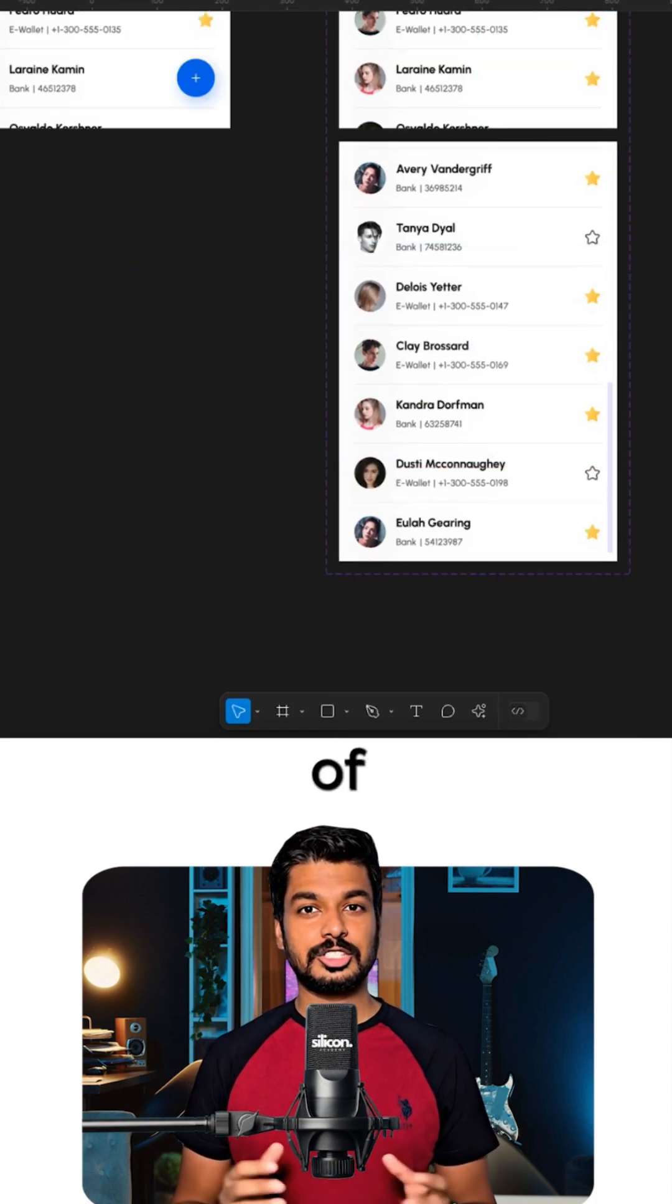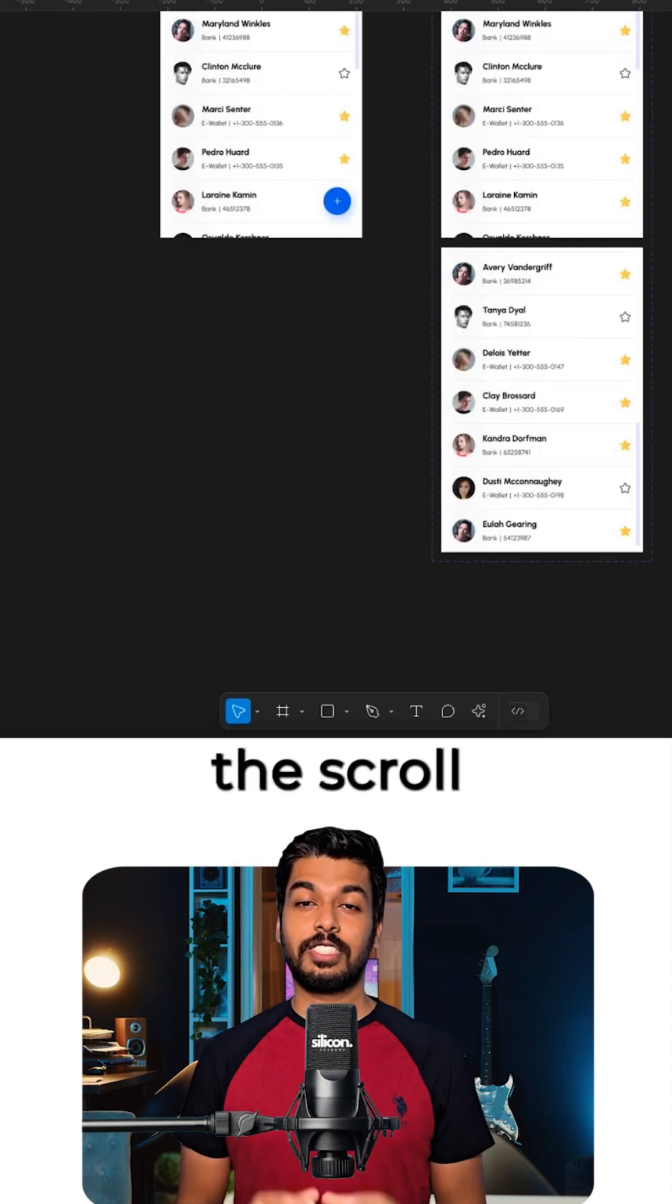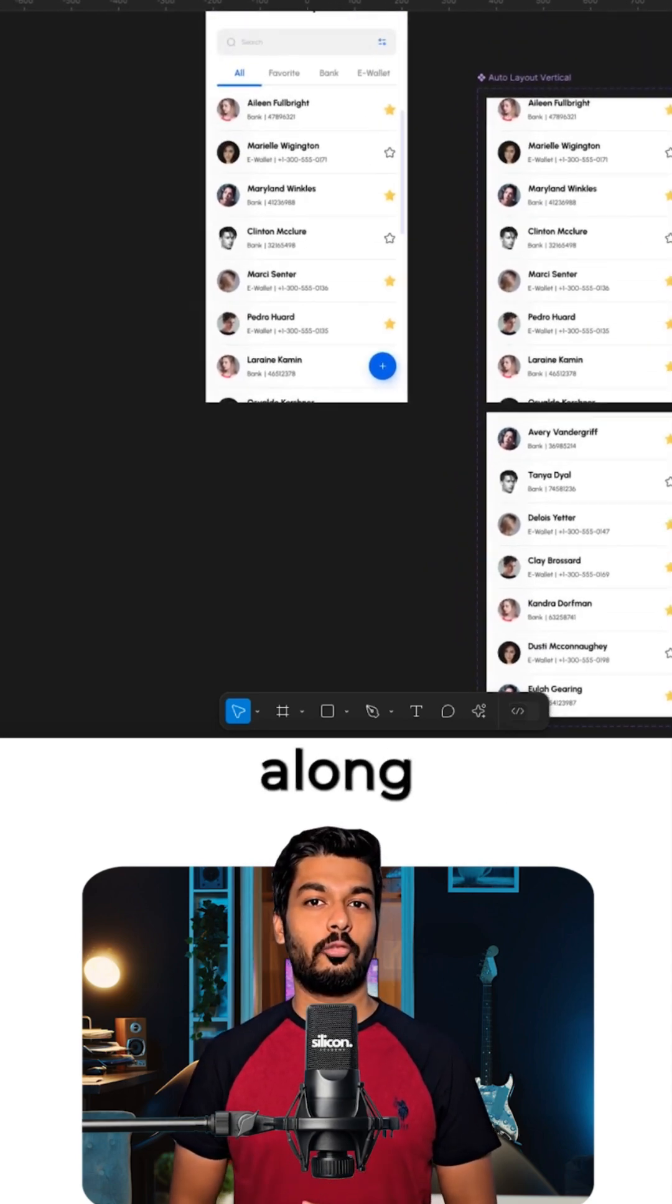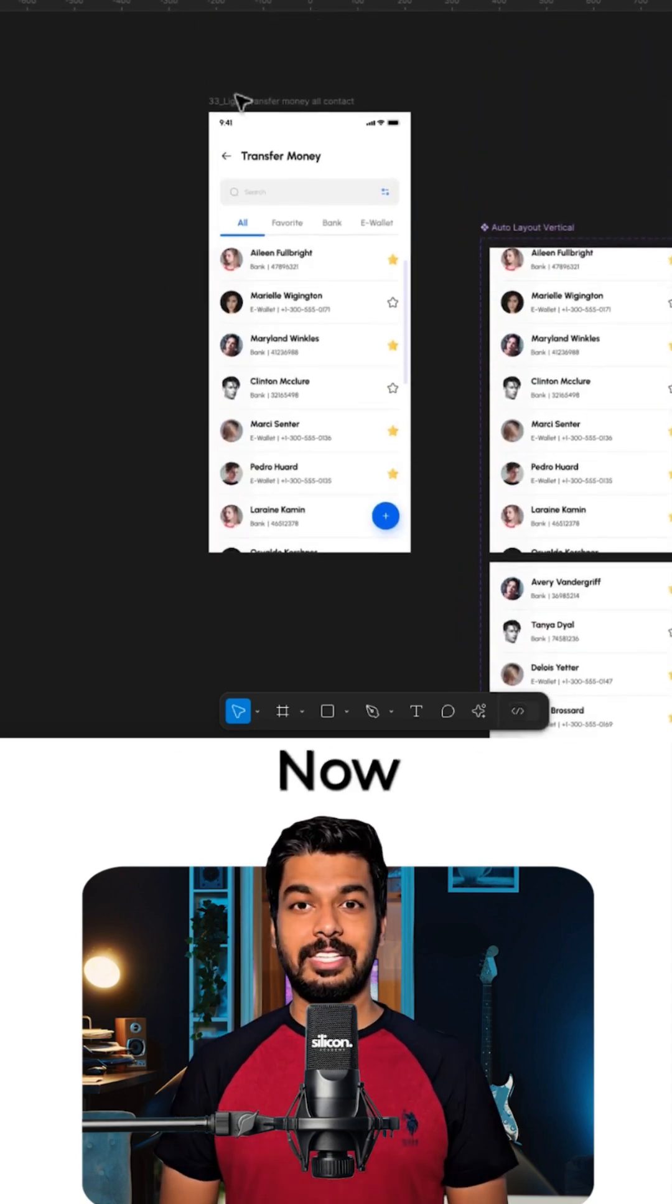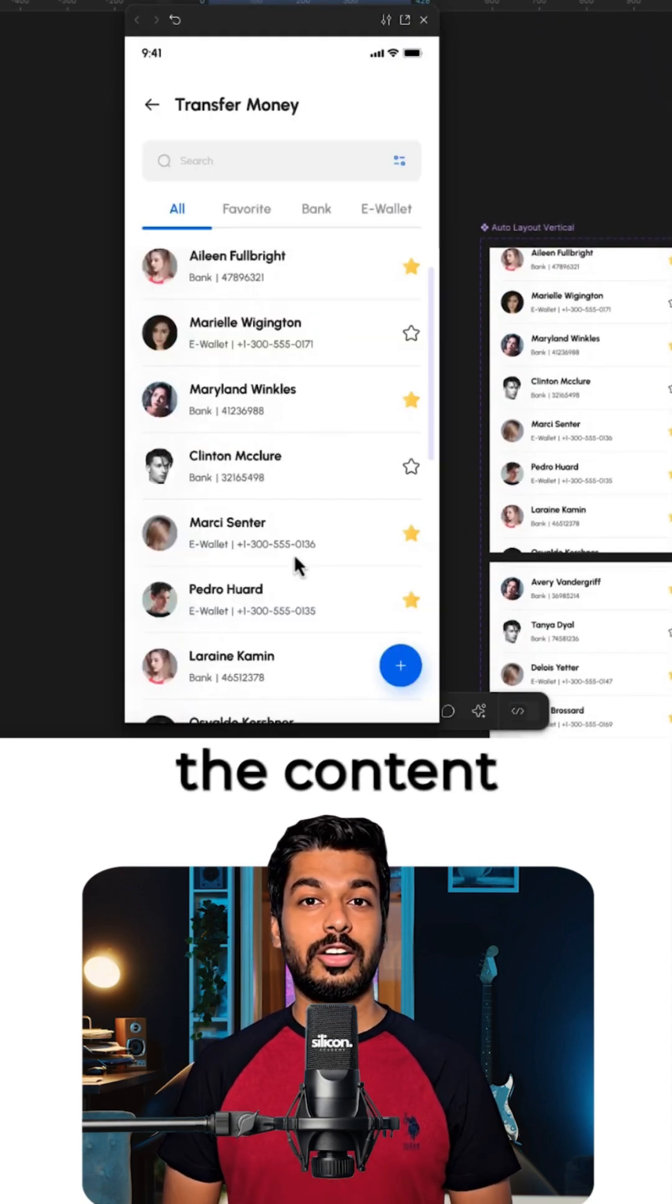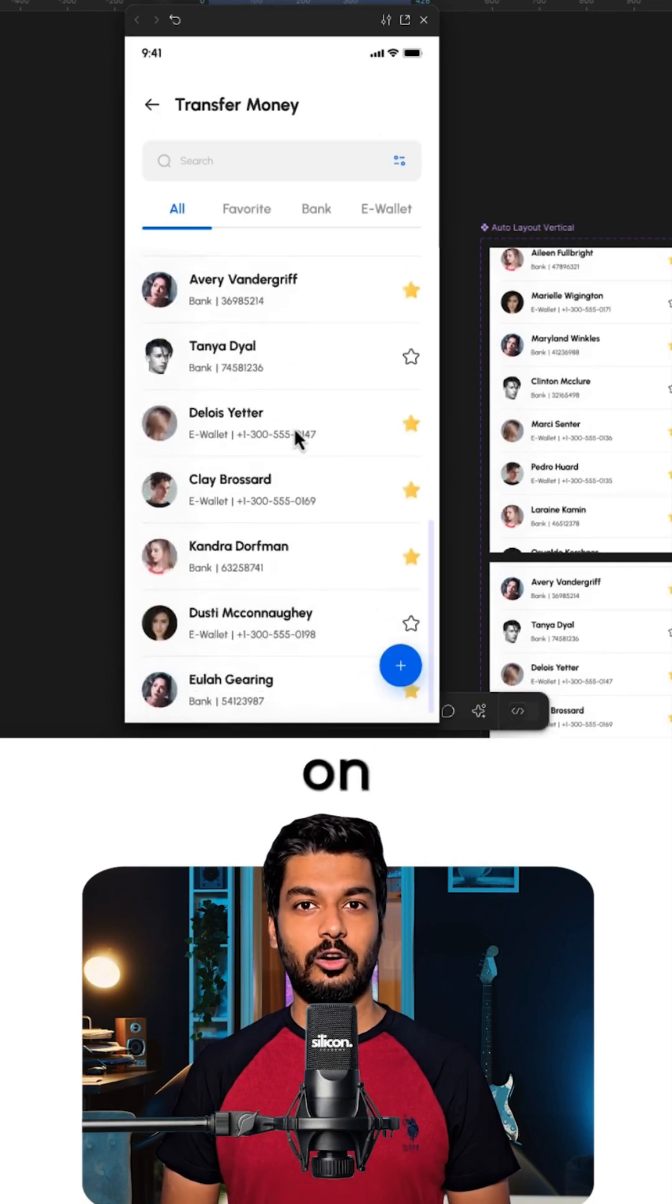And that's it. Because of Smart Animate, the scroll bar will automatically move along with the content. Now, if you play it, not only does the content scroll perfectly on a drag,